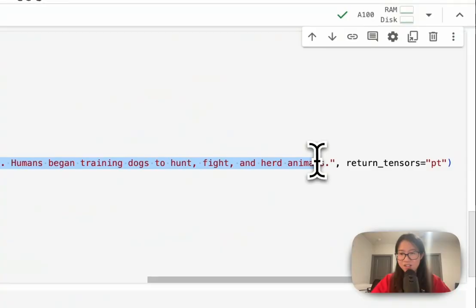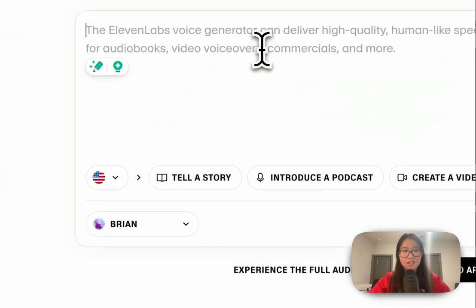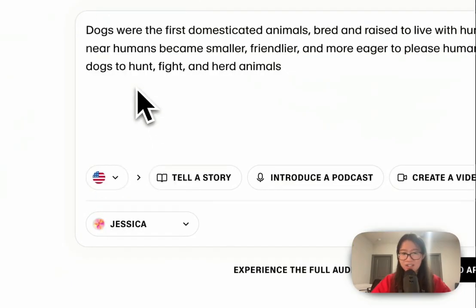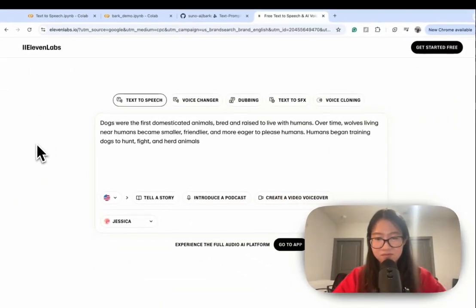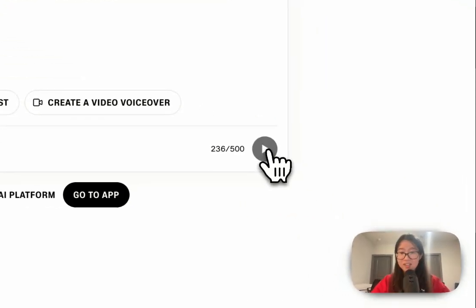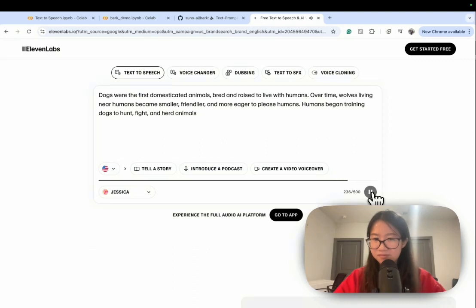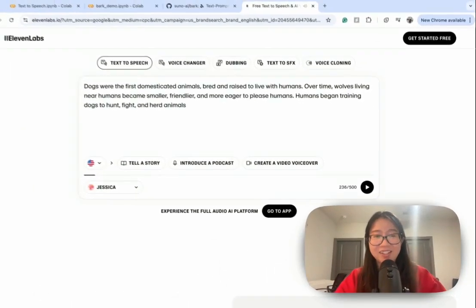Let's do the dog reporting text first with the Jessica voice. 'Dogs were the first domesticated animals — my first impression is it's very fast — bred and raised to live with humans. Over time, wolves living near humans became smaller, friendlier, and more eager to please humans. Humans began training dogs to hunt, fight, and herd animals.' You can kind of see the quality of the audio. Jessica sounds very fascinating, but I want more empathy for my customers.